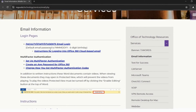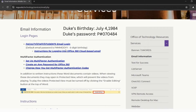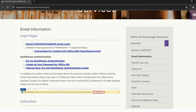As you can see here, there is a default password, which is uppercase P, pound — otherwise known as hashtag — the two digits of the month you were born, the two digits of the day you were born, and the last two digits of the year you were born. For example, Duke Knight was born July 4th, 1984, so Duke's password would be uppercase P, hashtag, 07, 04, 84. Please note, you will be using your birthday, not Duke's. Now that you have this information, let's proceed to the next step.